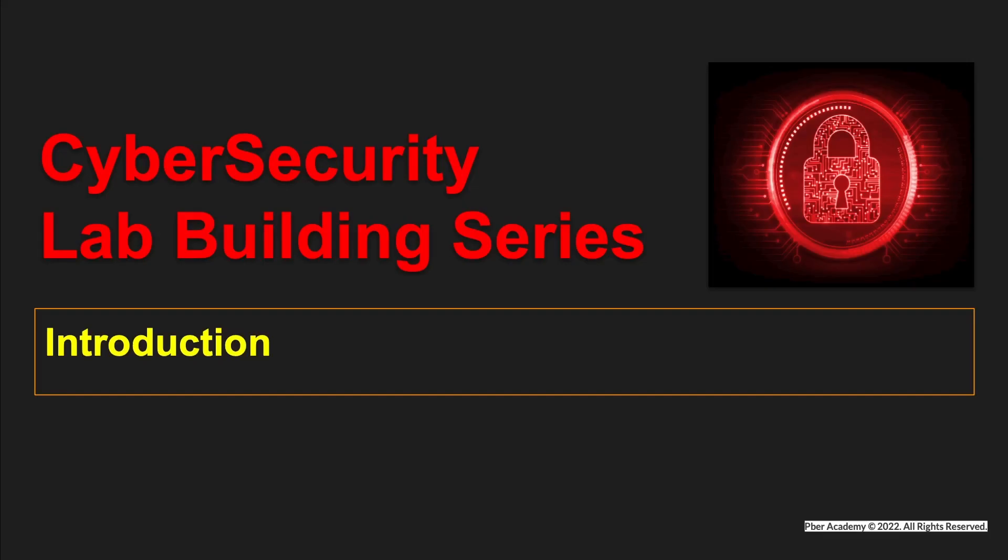Hello everyone, welcome to Beaver channel. I am super happy to meet you all with another interesting video.